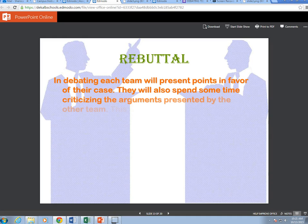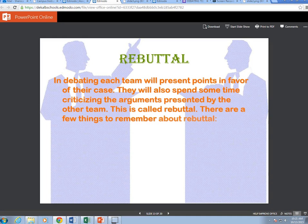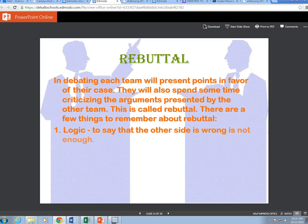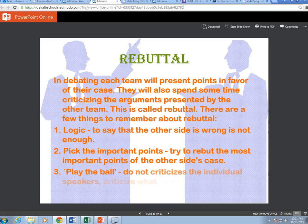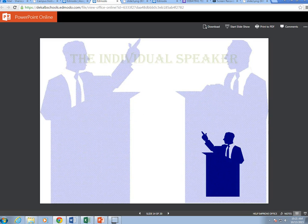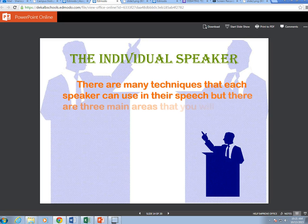Rebuttal: in debating, each team will present points in favor of their case and will also spend some time criticizing the arguments presented by the other team — this is called rebuttal. A few things to remember: use logic to say that the other side is wrong; it's not enough to just say they are wrong. Pick the important points — try to rebut the most important points of the other side's case. Play the ball — do not criticize the individual speakers, criticize what they say.